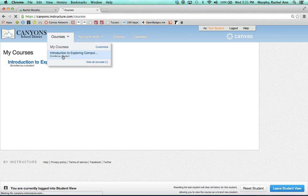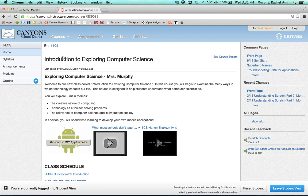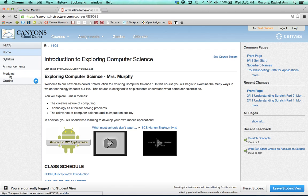From the pull-down list, they will choose the course that they need to turn the assignment in for and click on Modules on the left-hand side.